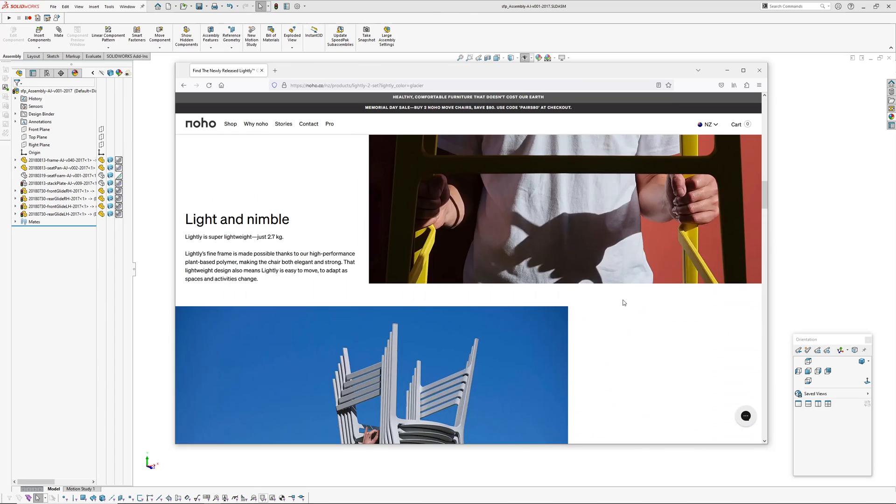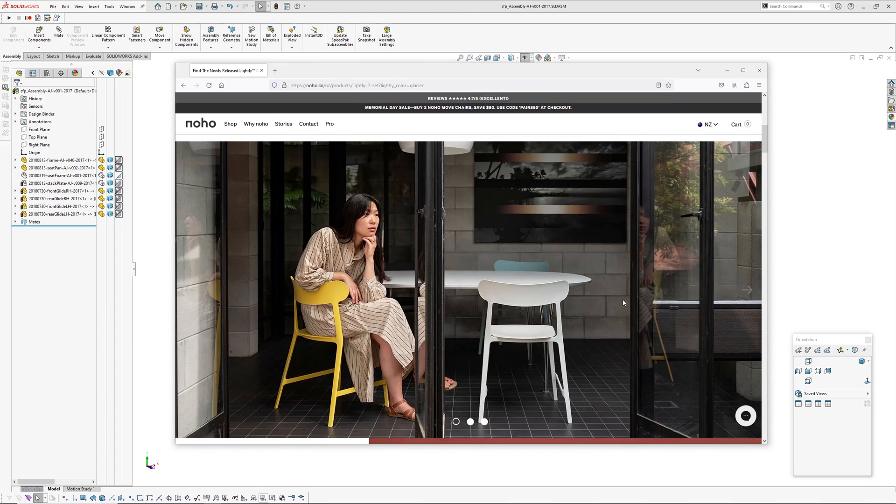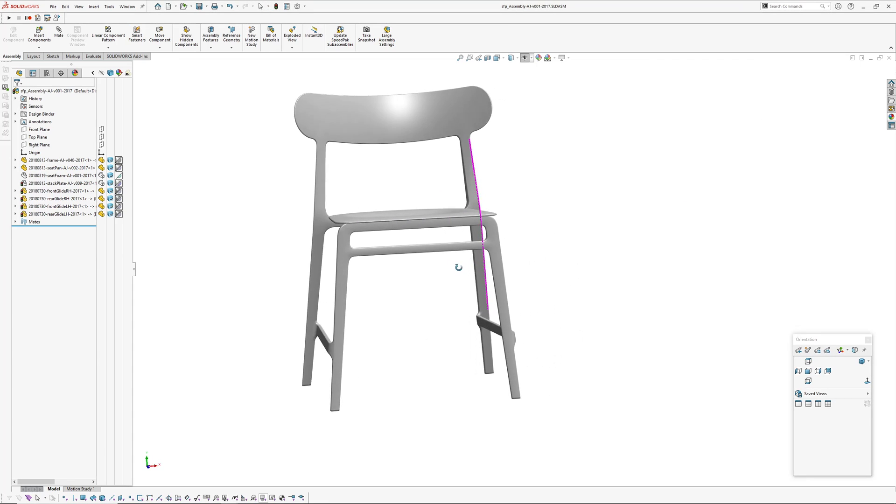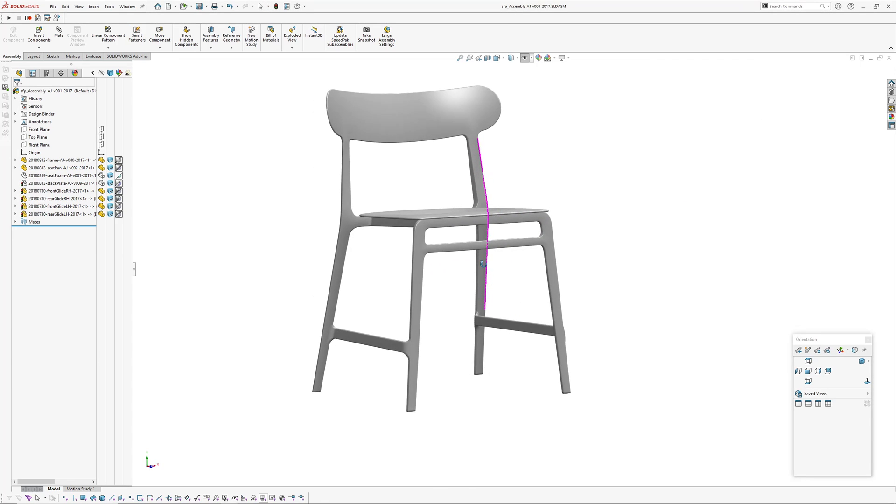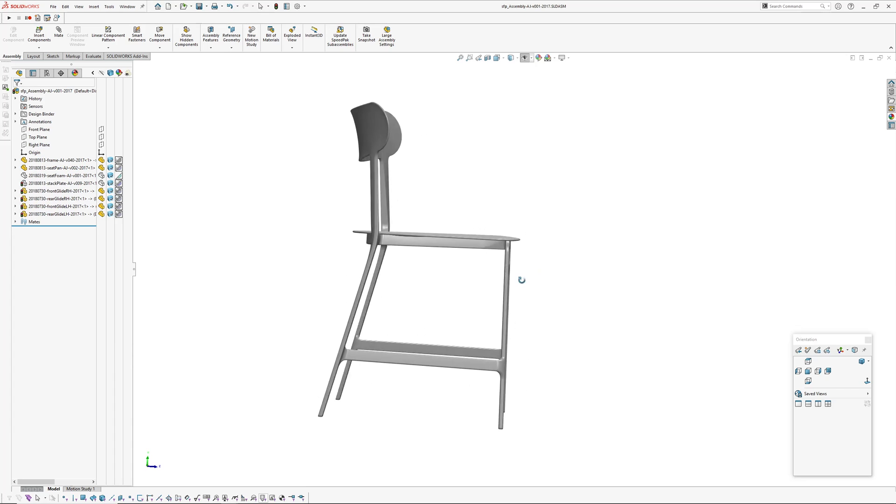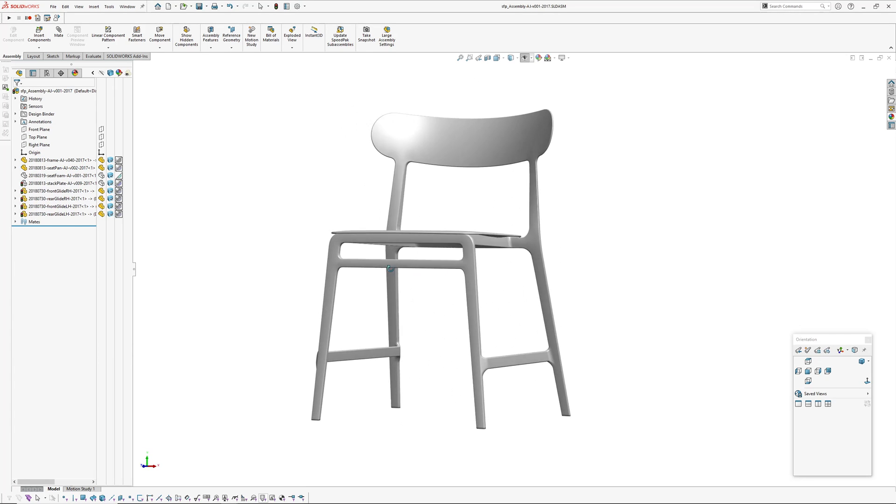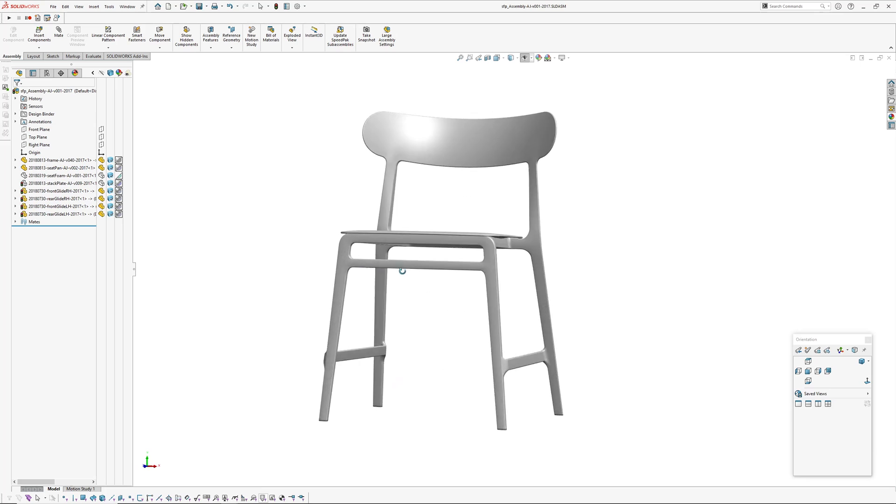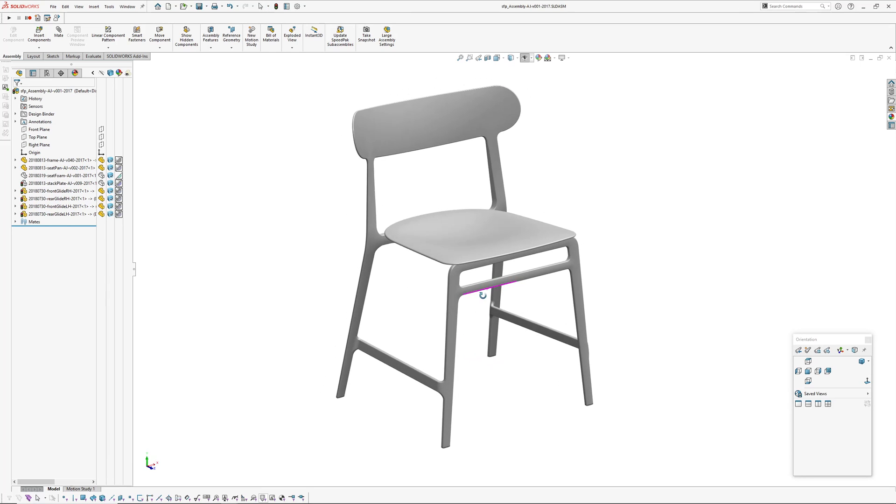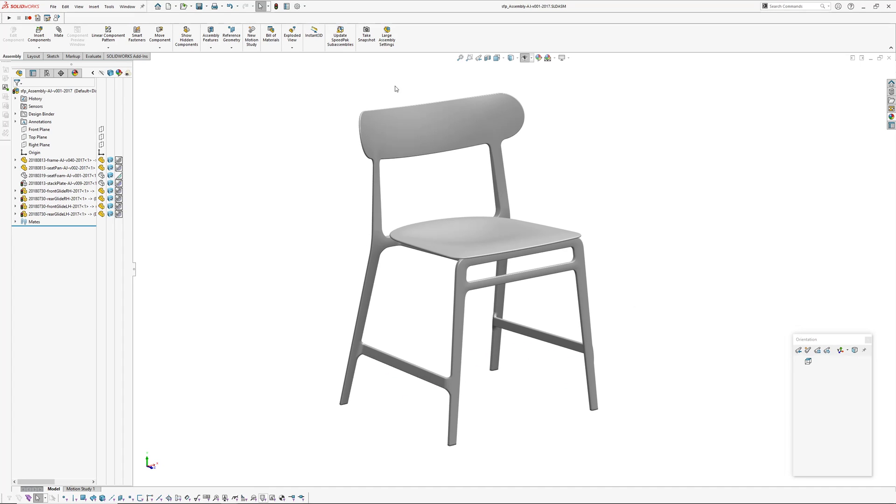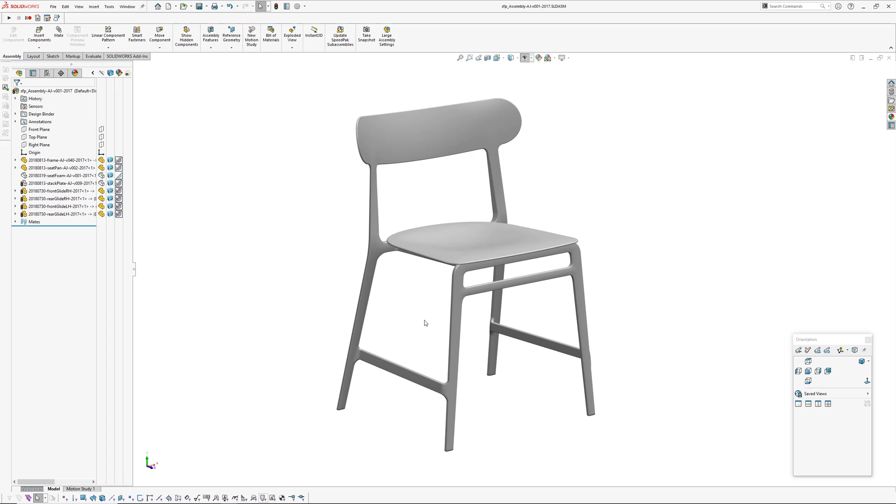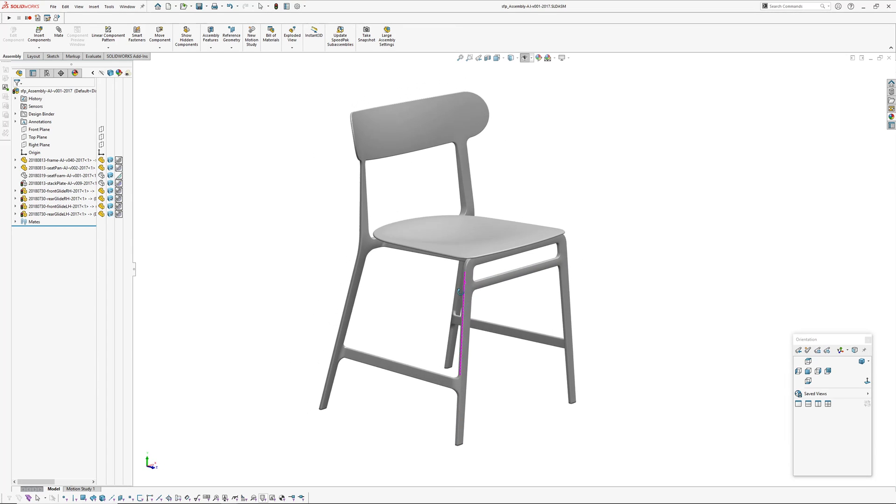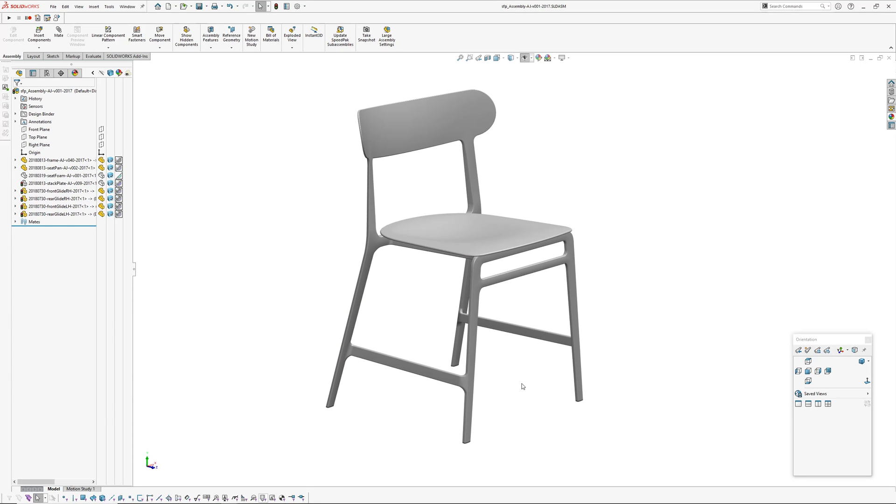My involvement with this chair started once Formway had got the design to a point, say a feasibility model, and they developed the aesthetic and had done quite a lot of extensive FEA testing. They got me involved to help develop the final model tooling. This model here is from 2018. The final model has a few alterations and then there were some tooling mods, but this captures the general design intent of the chair.